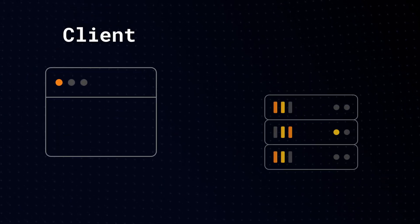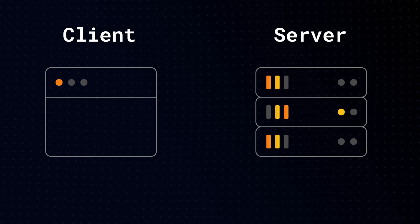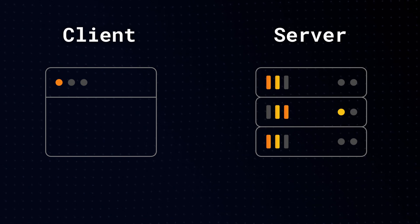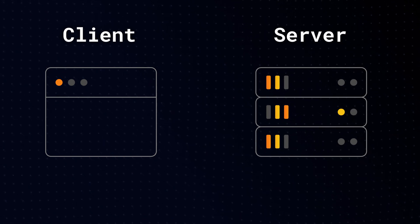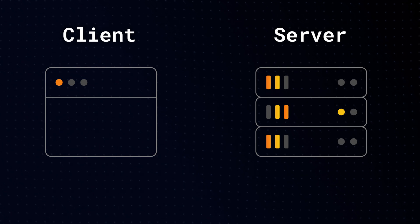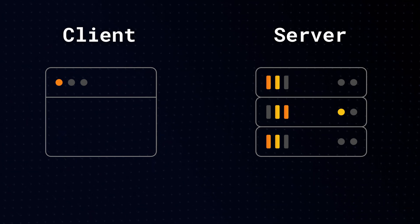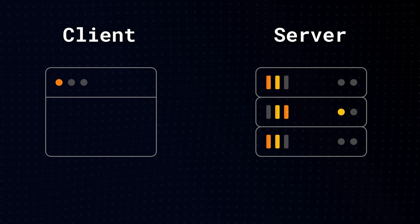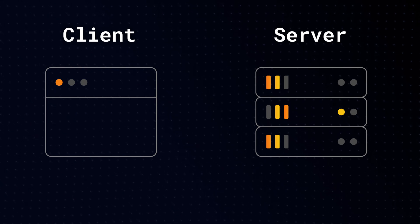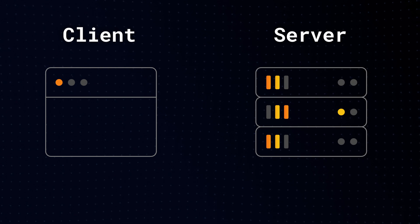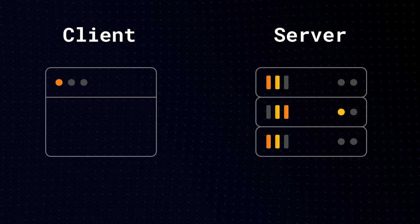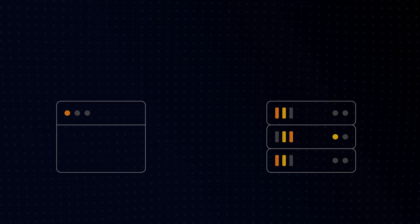A web app can be rendered in two ways: on the client or on the server. The client is a browser on a user's device that sends a request to a server, takes a response, and turns it into an interface the user can interact with. The server refers to the computer in a data center that stores your code, receives requests, makes some computations, and sends back an appropriate response.